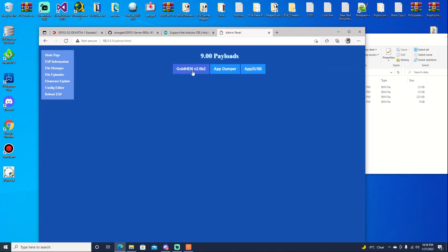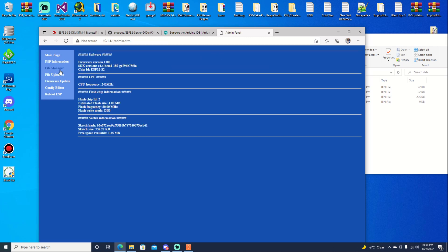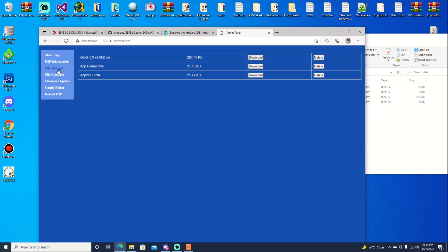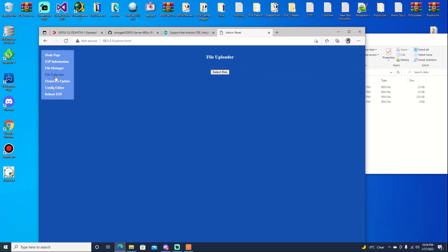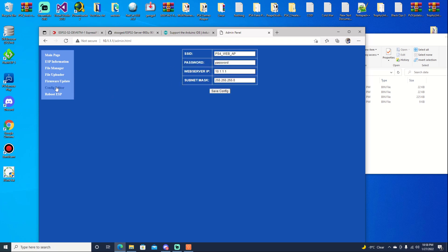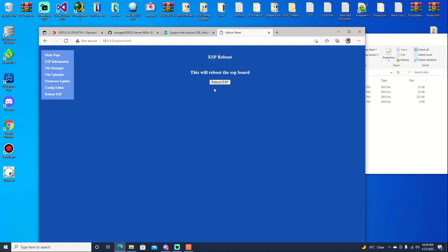But that's basically it for in here, guys. You have your main page. That just shows you what you're going to see when you want to do the PS4. Your ESP information. Your file manager, which enables you to delete them. Or you can download them. File upload. Firmware update. Config editor. This is where you can go ahead and change your SSID and your password. You can even change the IP address as well as the subnet mask. And then you can do a reboot. That's basically it. Once you do get the files uploaded, we can jump over to the PS4.